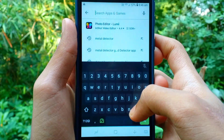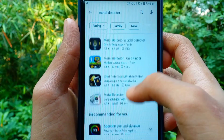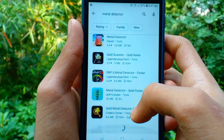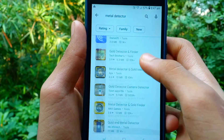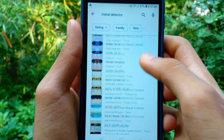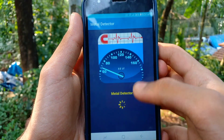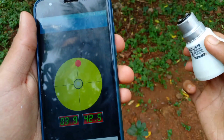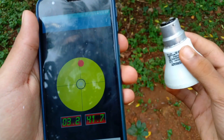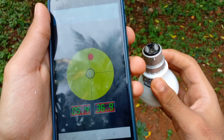We can check this out. Now we can open this Play Store. I opened this with a metal detector app and I will try to use this application to use the metal detector.